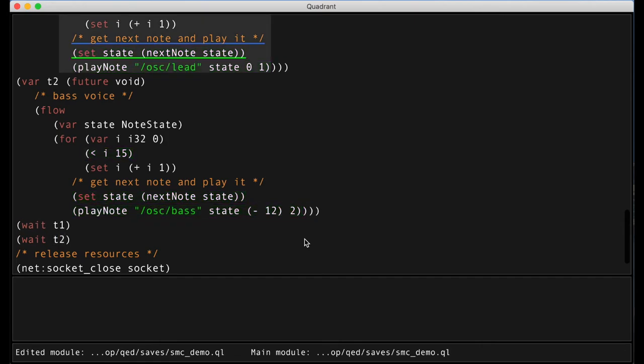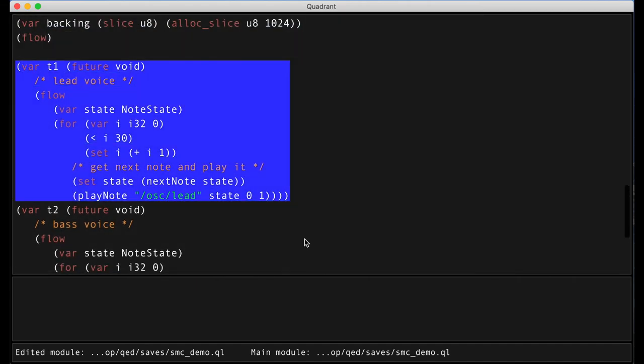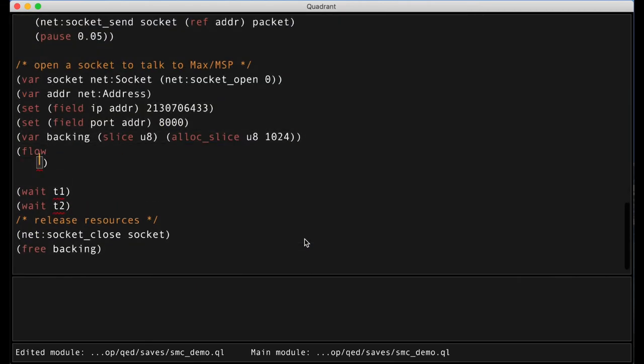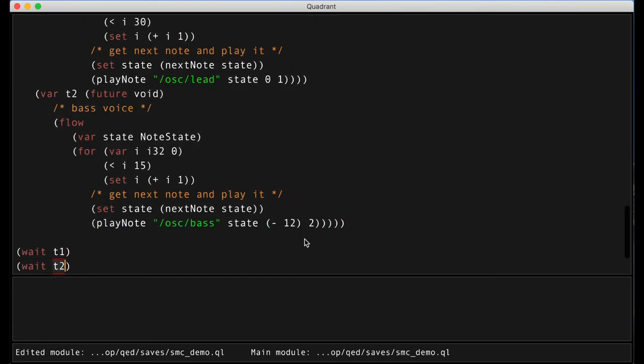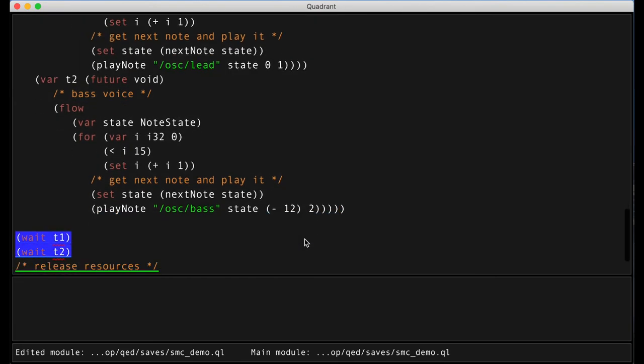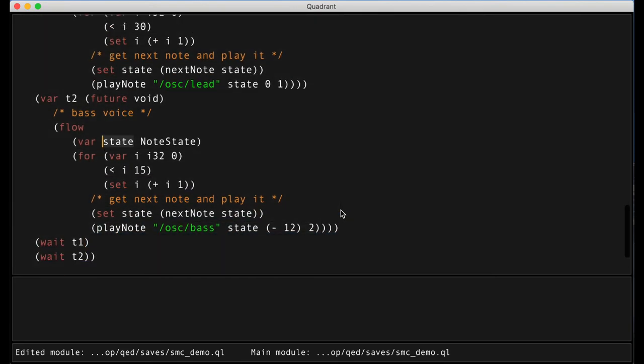Now the last thing I want to show is how we can apply a time transformation on our whole song. So I'll first wrap our two voices in one flow.